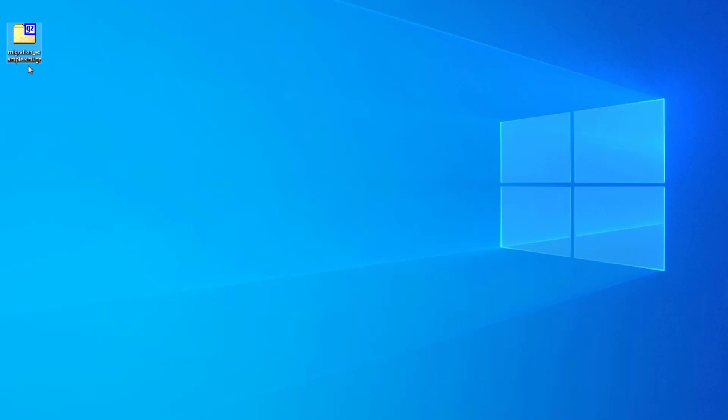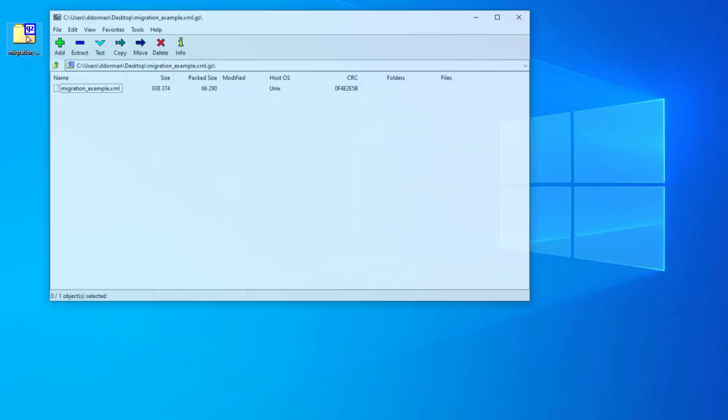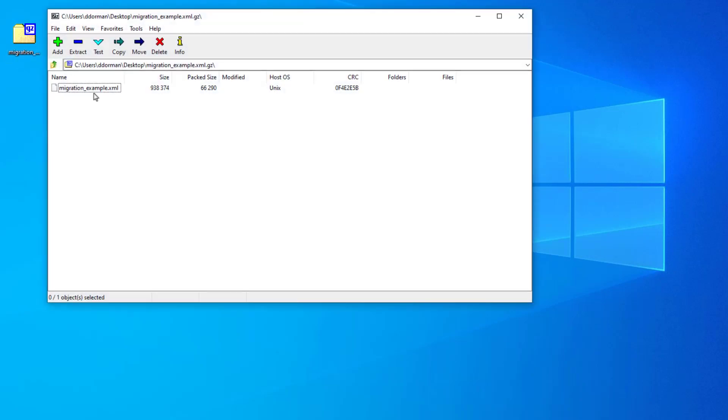So it is currently in a compressed format, and if I open it up, you can see that the XML file is inside. This is where all of the configuration settings are stored on the Firebox.